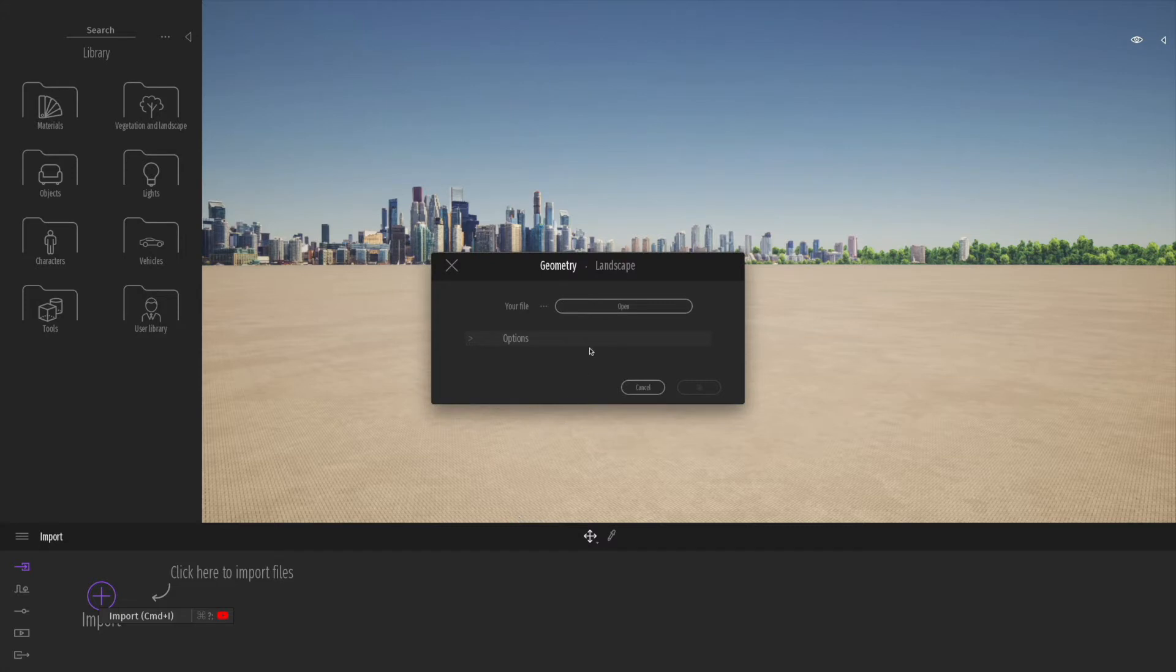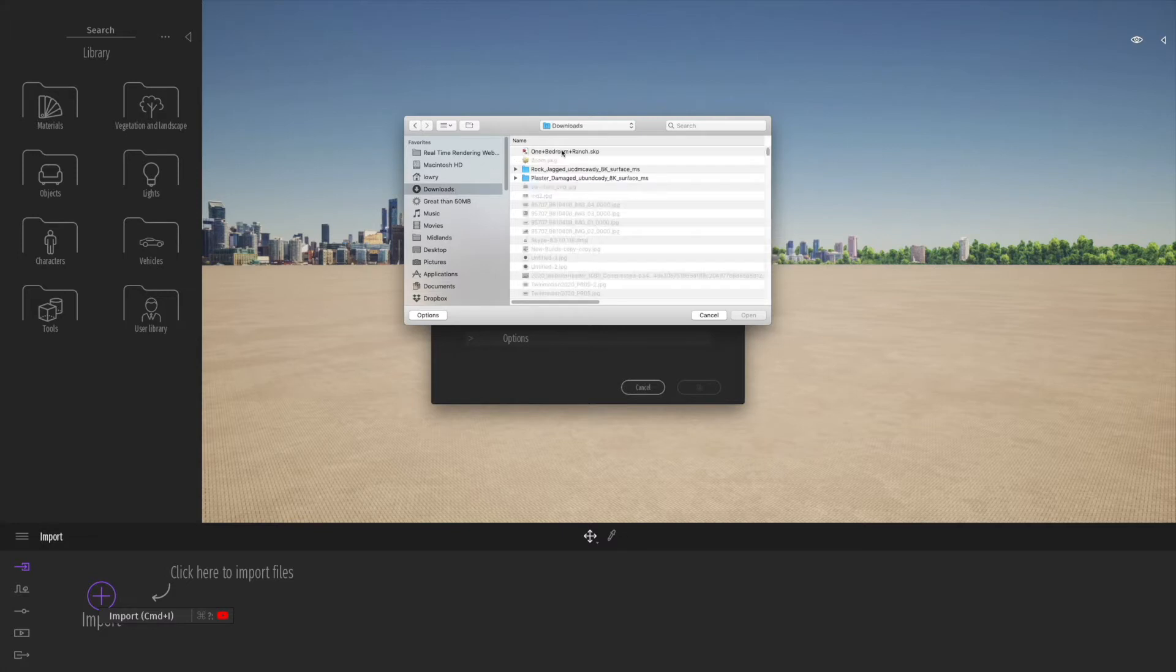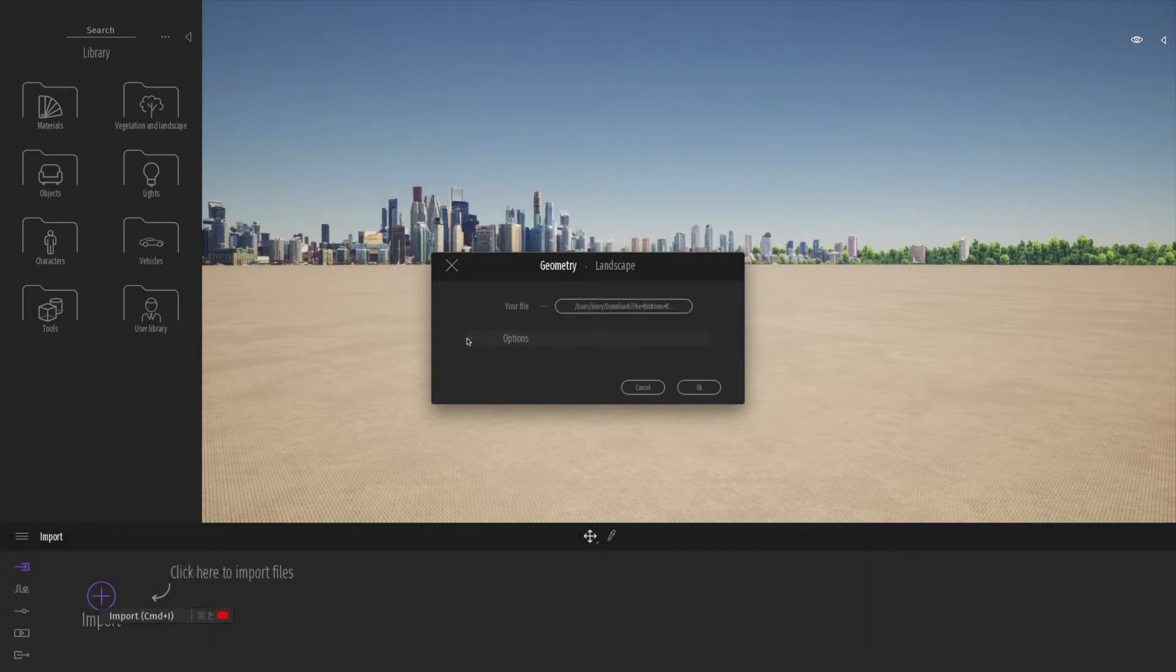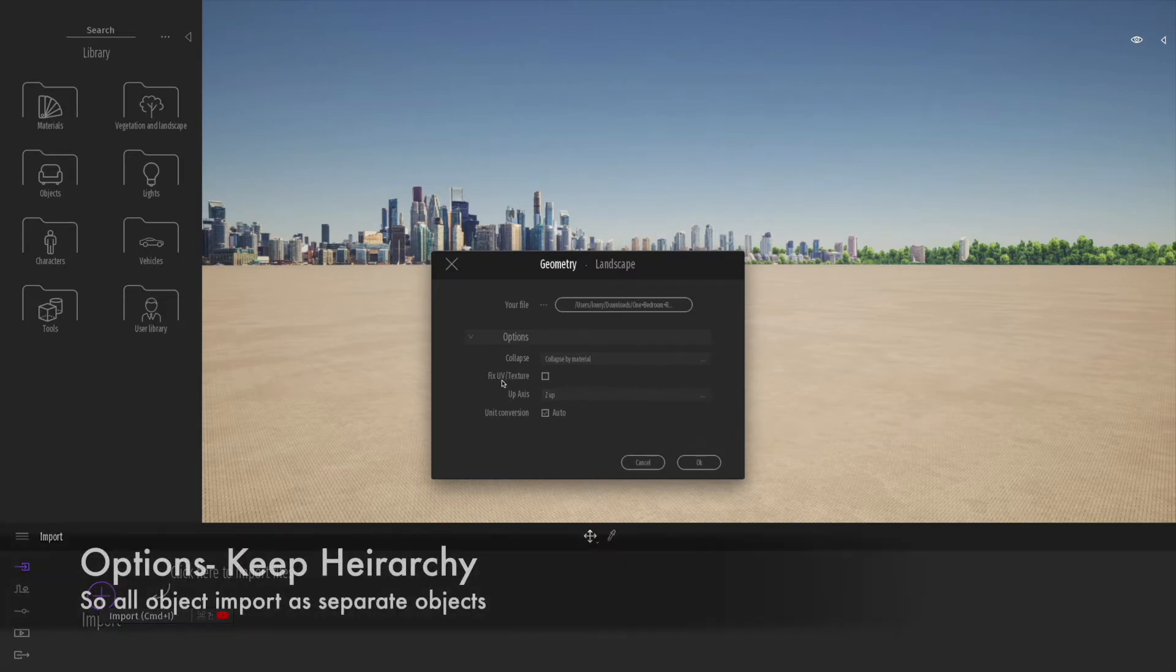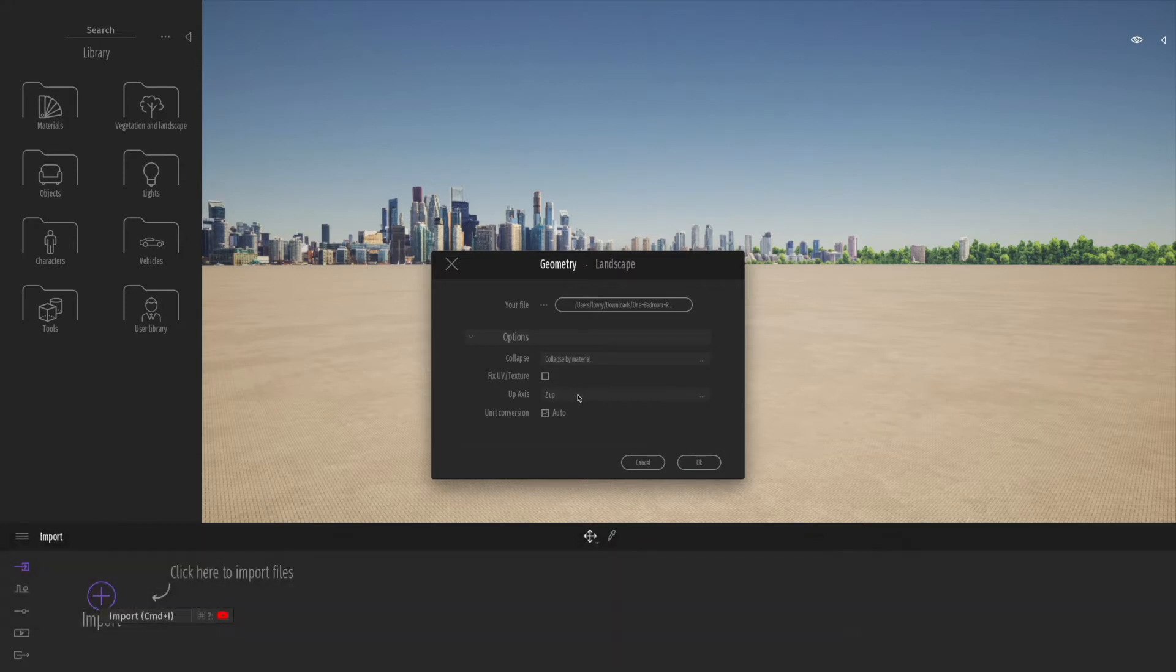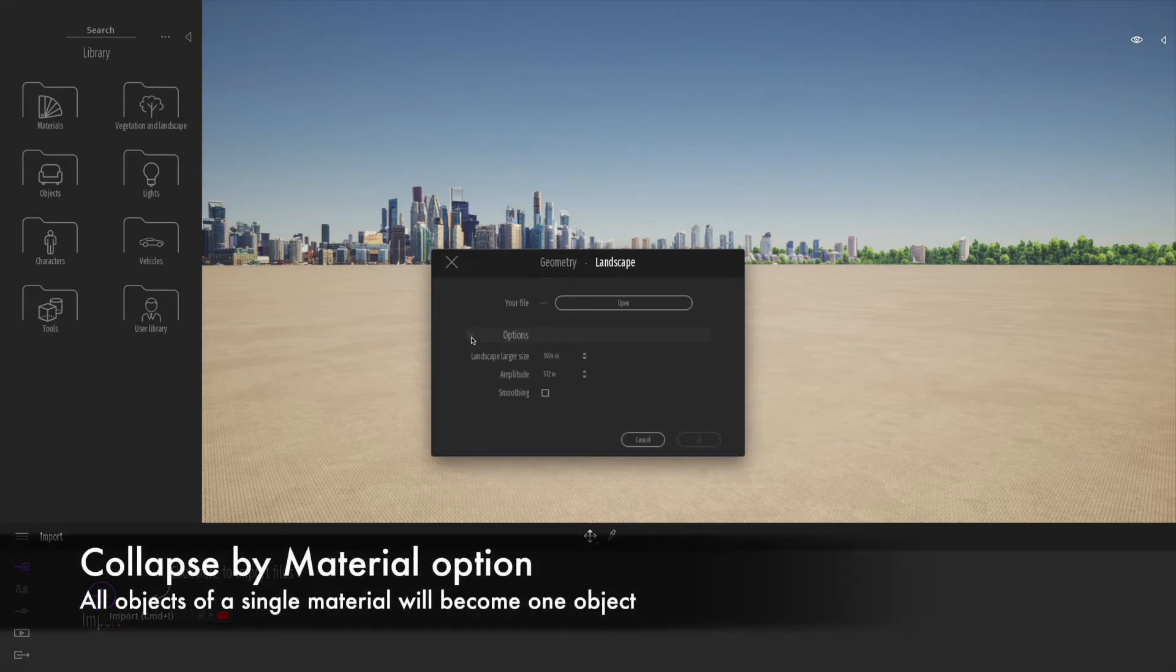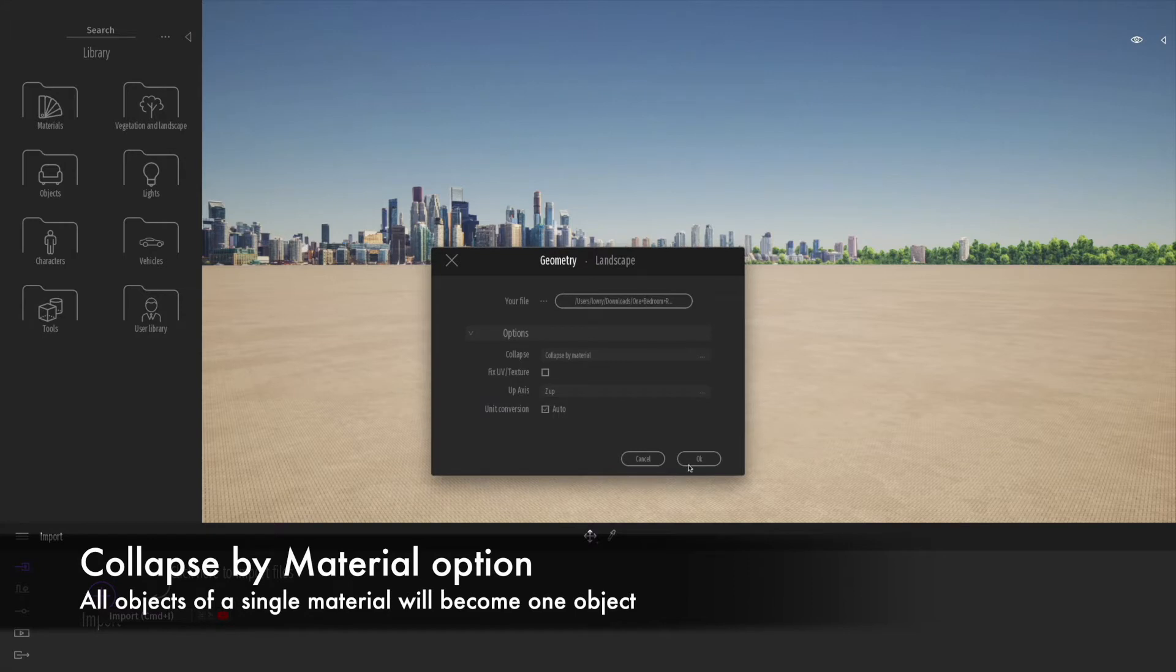Click on the plus sign to start importing files. Let's select the model we've just downloaded from our downloads folder. You can see we can import SketchUp files without any other process. When you import, make sure you look at the options. I would recommend you keep hierarchy or you can do collapse by material. Collapse by material means all the materials in the SketchUp file will come through as one material, one object, or keep hierarchy allows you to keep the individual objects.